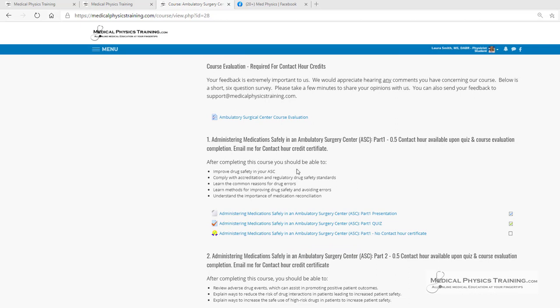In this topic number one, that also includes nursing contact hours of a half a credit, there is the course content, expected information, a presentation, a quiz to complete, and a certificate that will be generated once the presentation has been reviewed and the quiz has been passed.